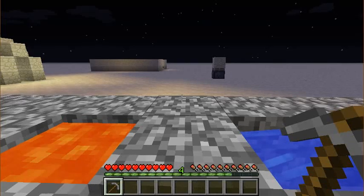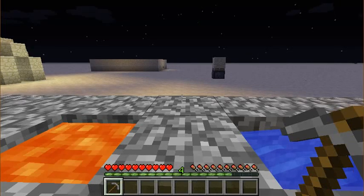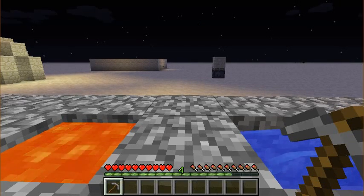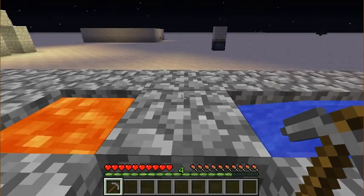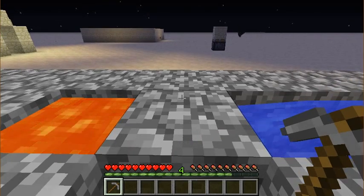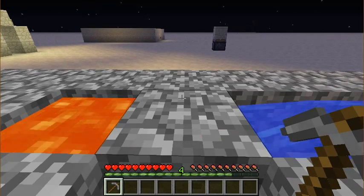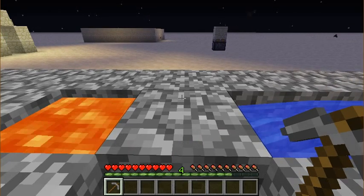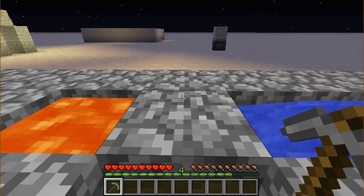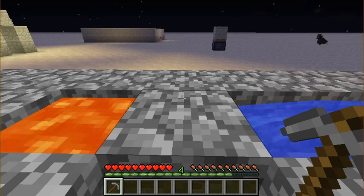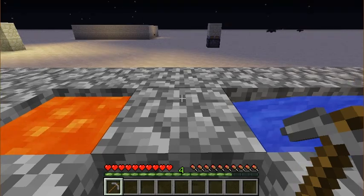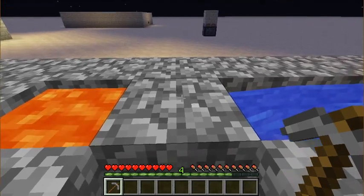Hello everybody, this is the Pickaxe of Diamonds, and today I'm going to show you a maximum efficiency cobblestone generator. I came up with this idea while playing Skyblock, and I thought, what if I could make my cobblestone generator up to four times faster?